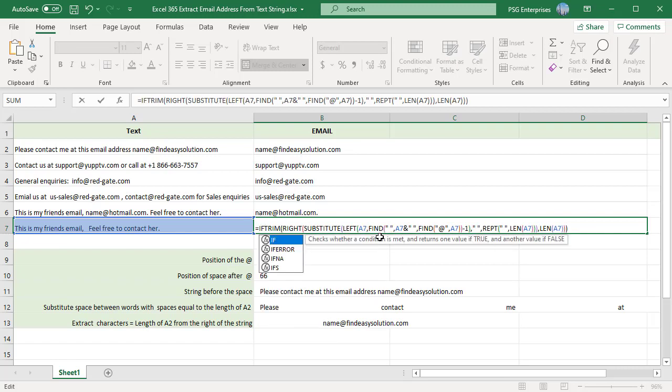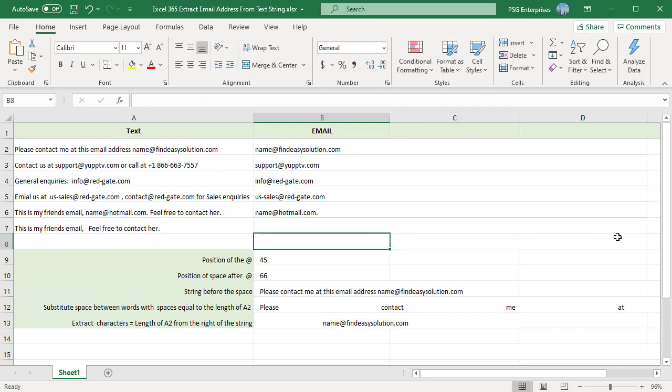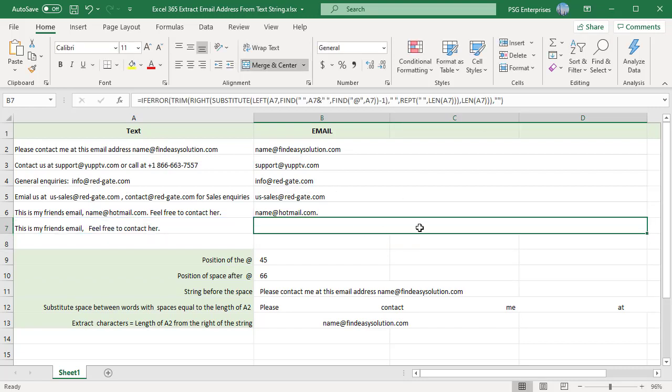You can use the iferror function and return an empty string if there is an error. If you like this video, please subscribe to our channel.